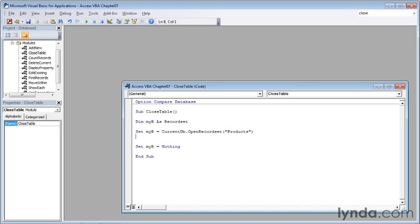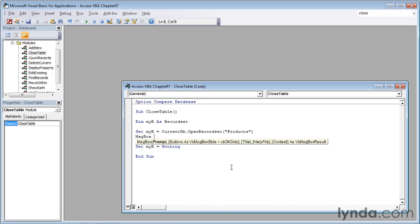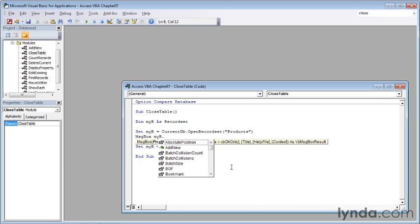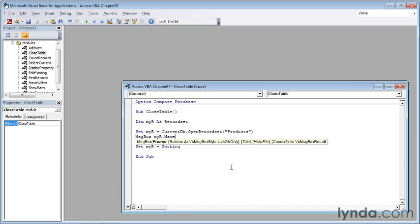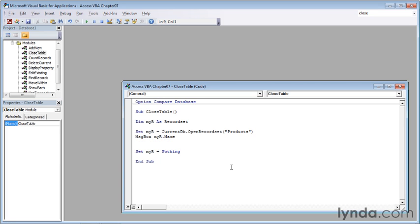And type in some code so that we see something happening between the time that we open the record set and then close it. And for this, I'll just do a message box with the name of the record set. msg-b-o-x, short for message box, a space, and then myR, which is the object variable referring to the products table, a period, and then name. So type in n, and then press the tab key to use the name property.